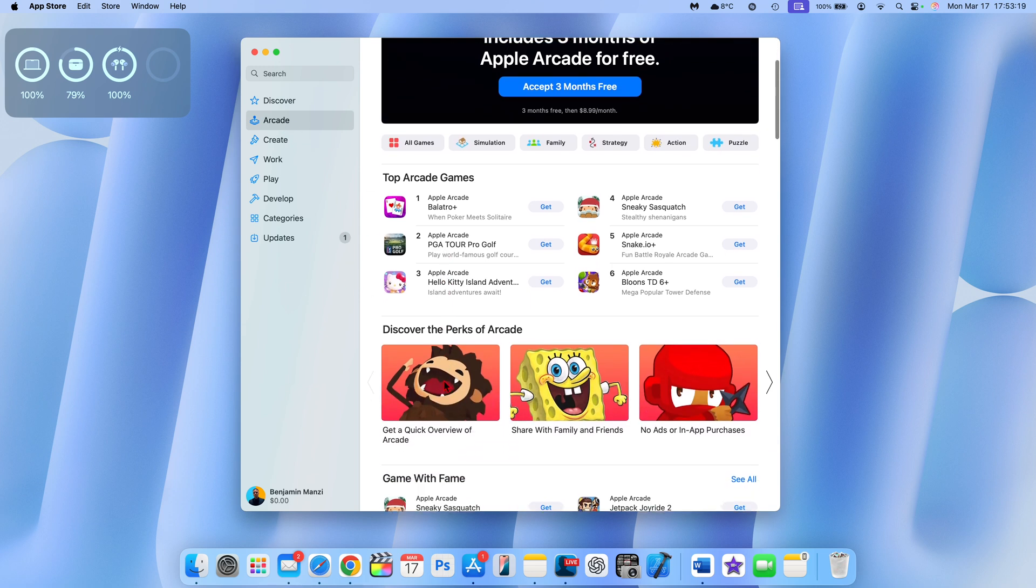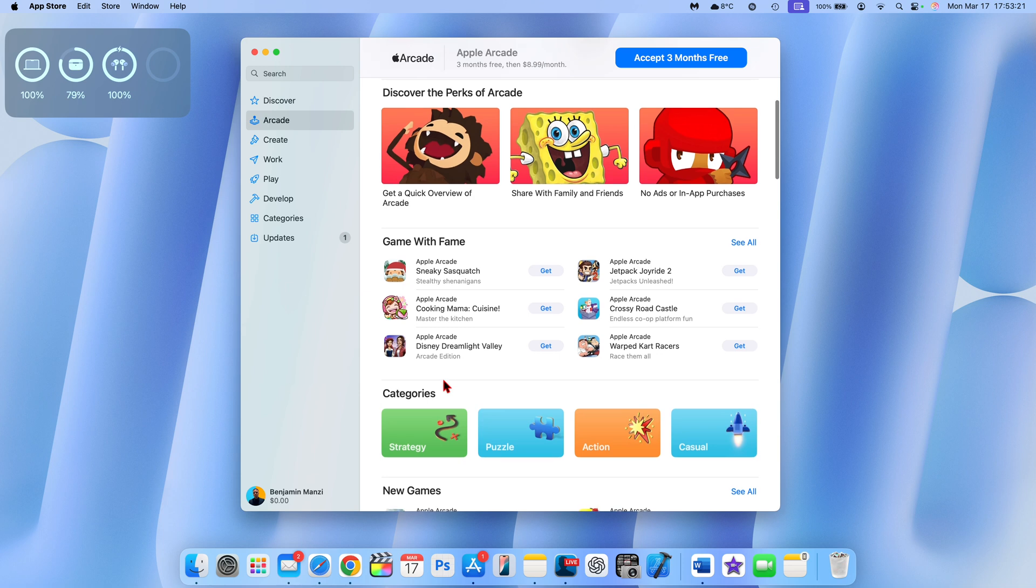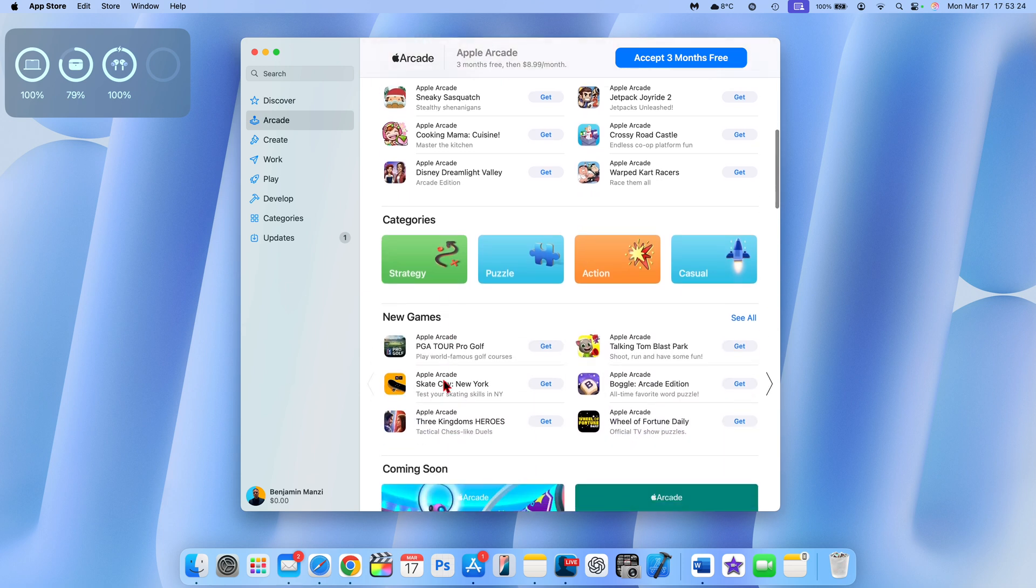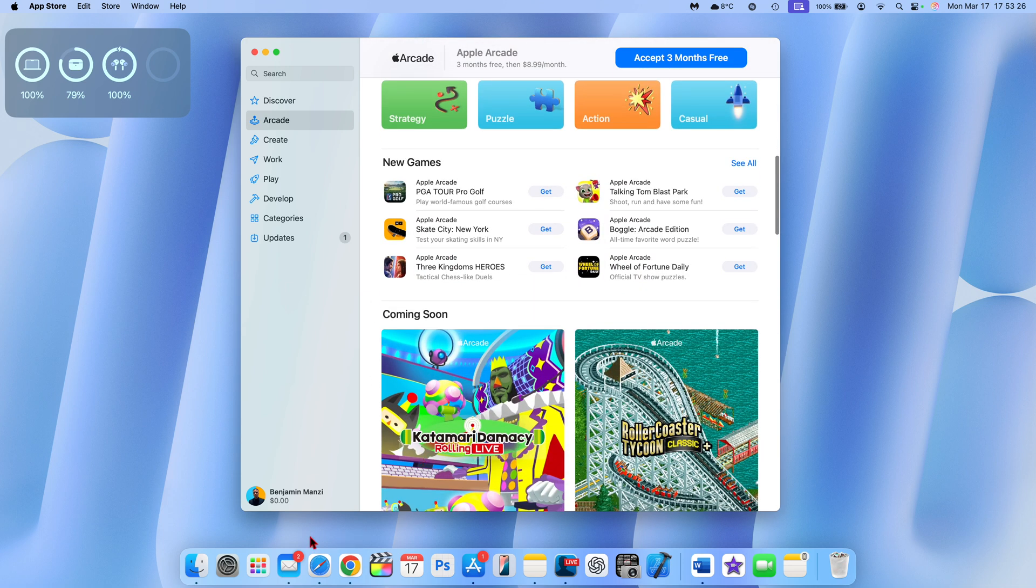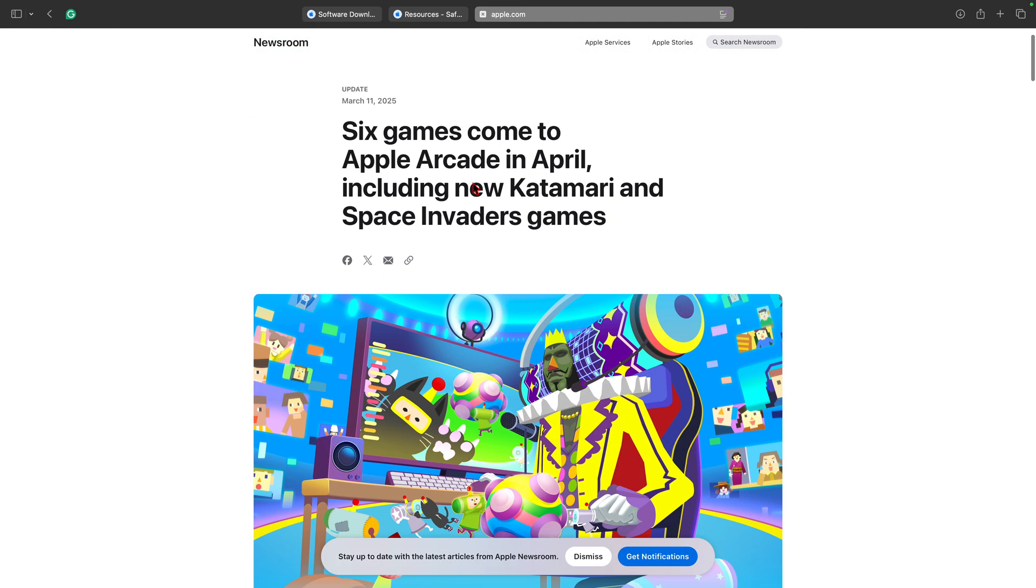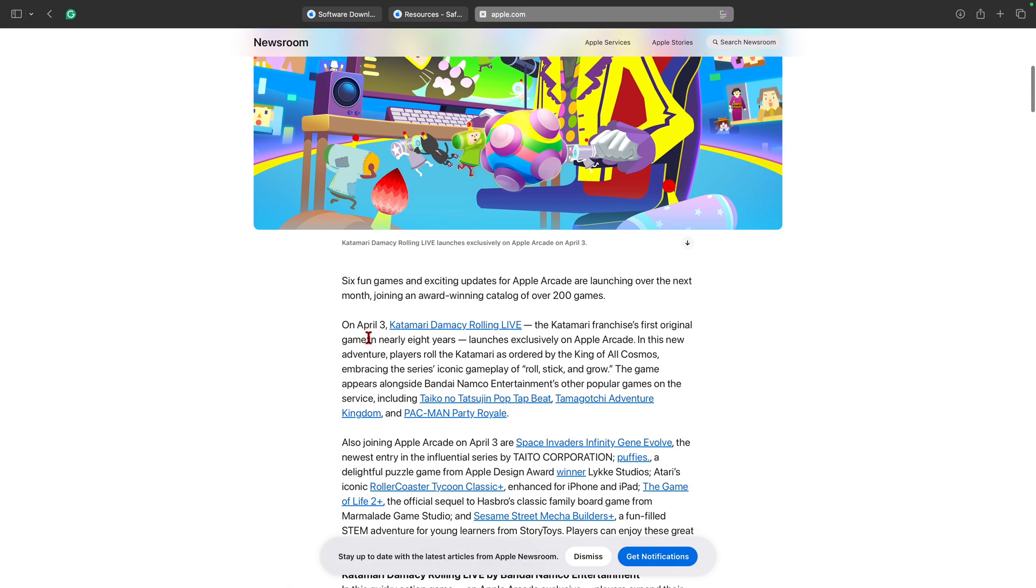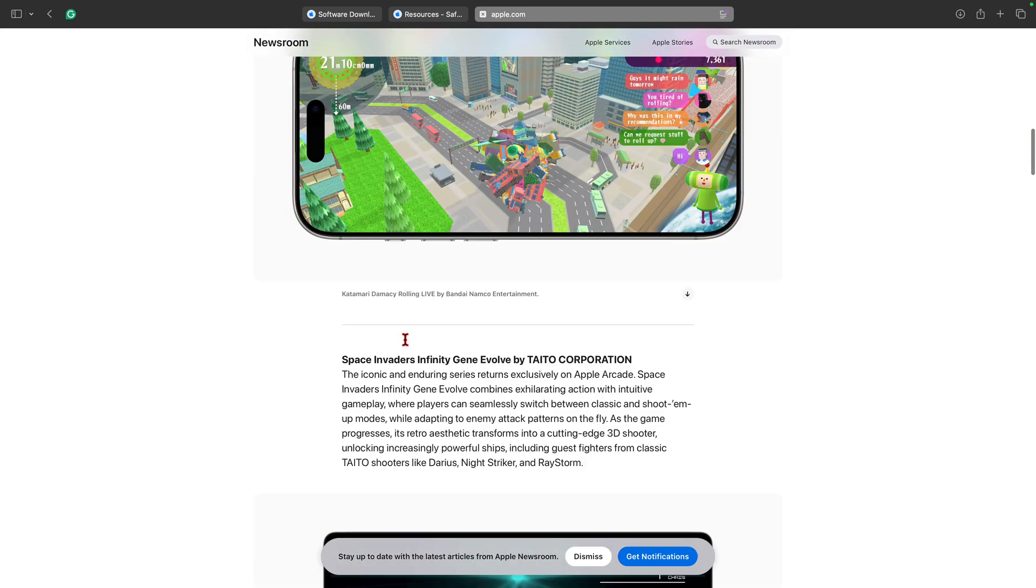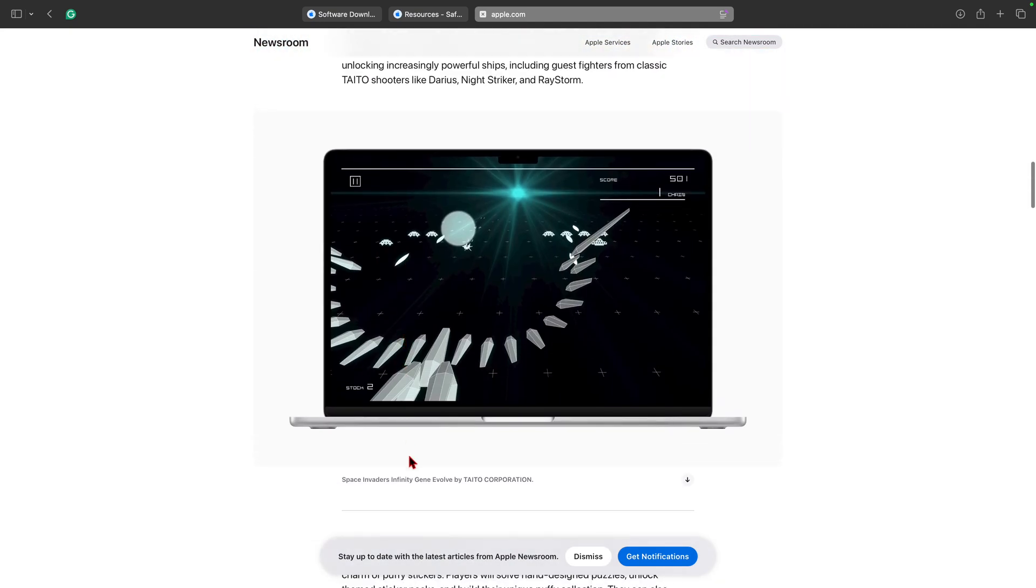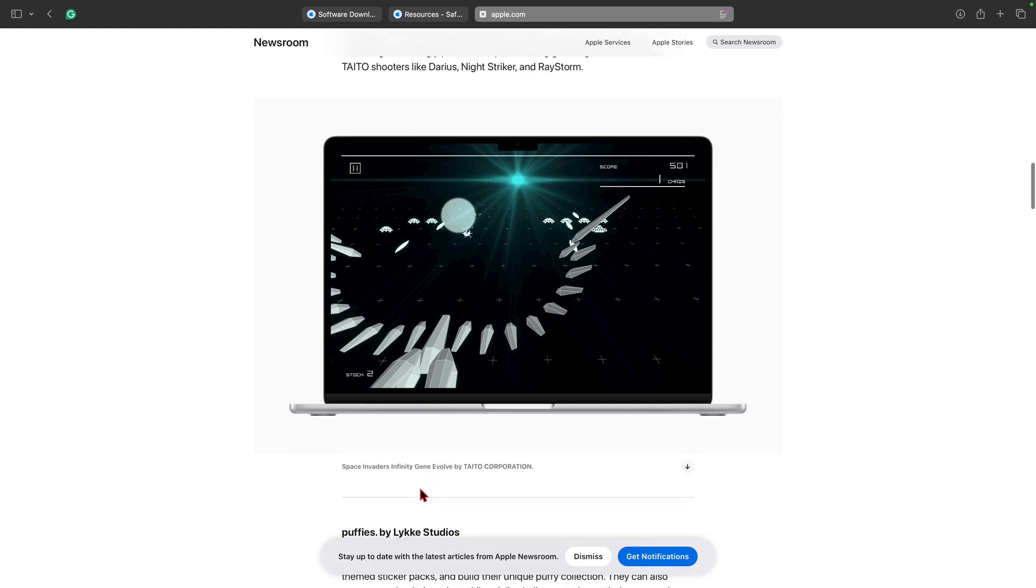At the same time, if you are an Apple Arcade subscriber, you know recently Apple updated some of the existing games with new stages. But as you can see in the Apple Newsroom, they are going to be releasing six more new games. You can see some of those games are actually going to come out on April 3rd—some of them: Katamari Demacy, Loring Live, and obviously you can see Space Invaders Infinity, Jiana Evolved by Neto.